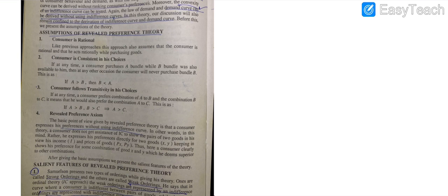The fourth assumption is the Revealed Preference Axiom. What is the importance of this theory? The main point of Samuelson's theory is that he reveals the preferences of the consumer without using the indifference curve. The indifference curve is a curve which is convex to the origin, but Samuelson is not using that indifference curve — this is the most important point of the Samuelson theory.